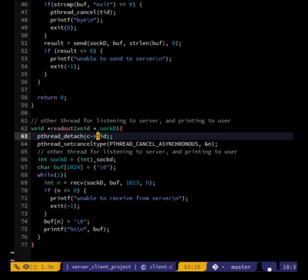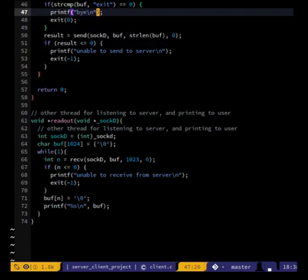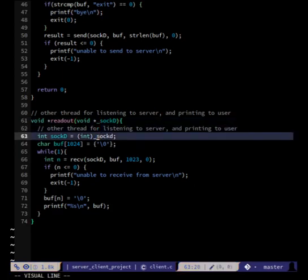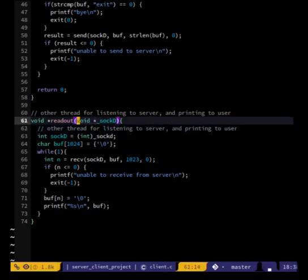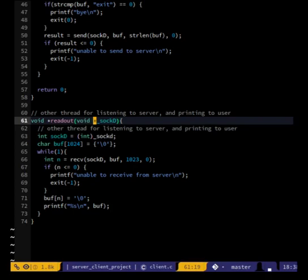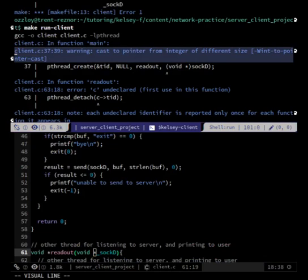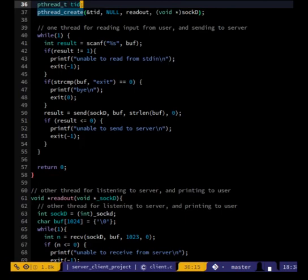We can just not worry about that until it actually becomes necessary. This actually won't work because a void pointer takes up a different number of bits than an int, right? That's what the compiler is saying — 'cast to pointer from integer of different size.' So we could try to figure out the size, but sock_d is a specific size, so I guess we'll need to do the struct thing.